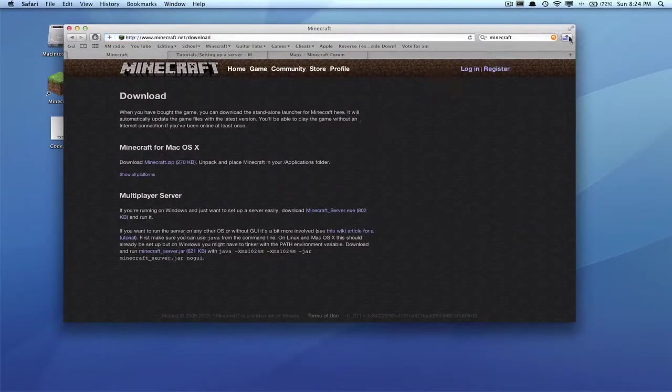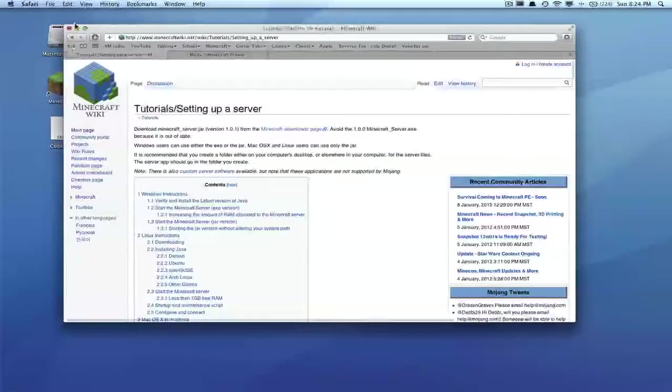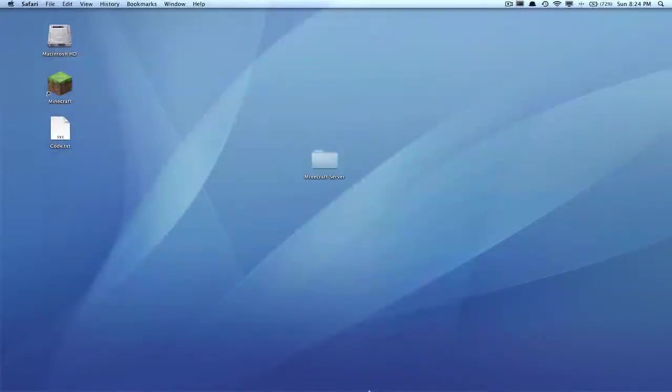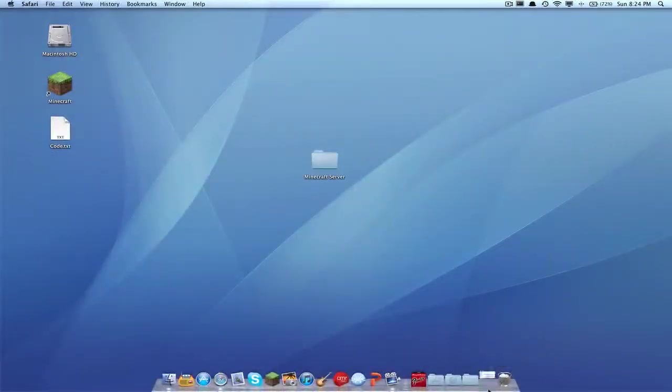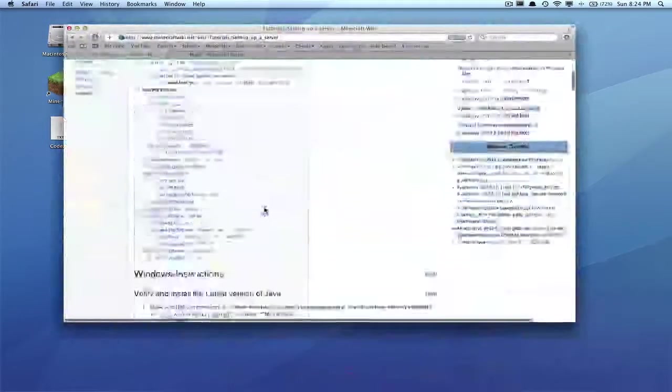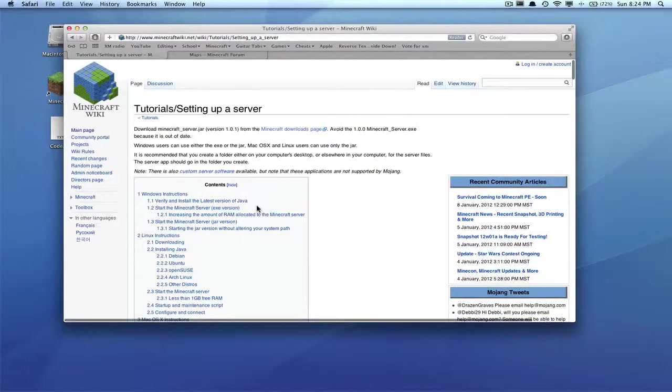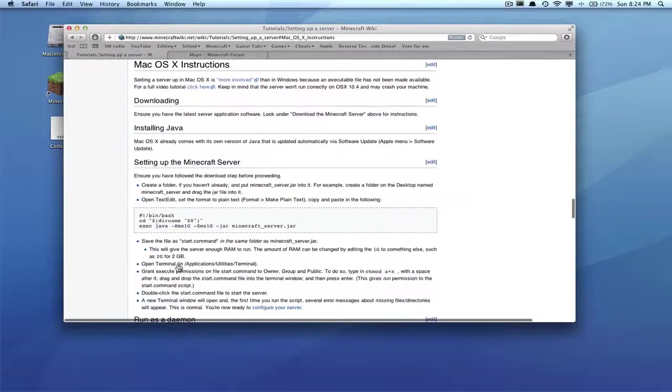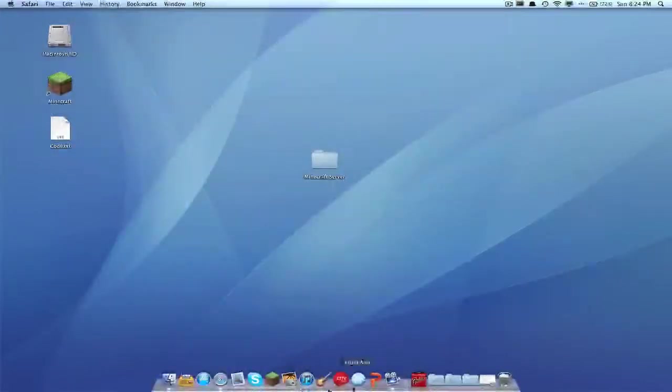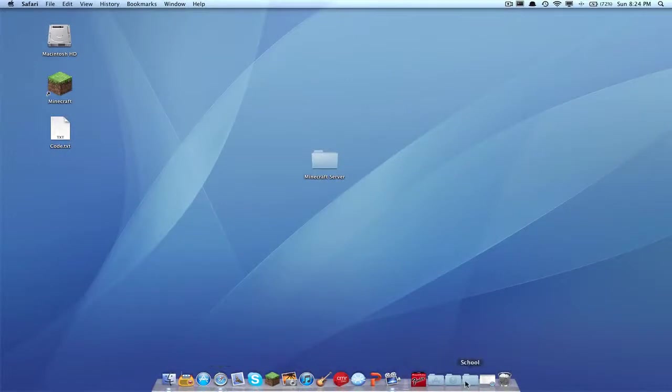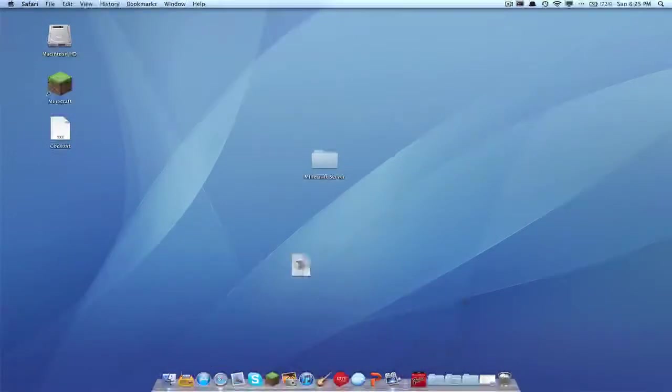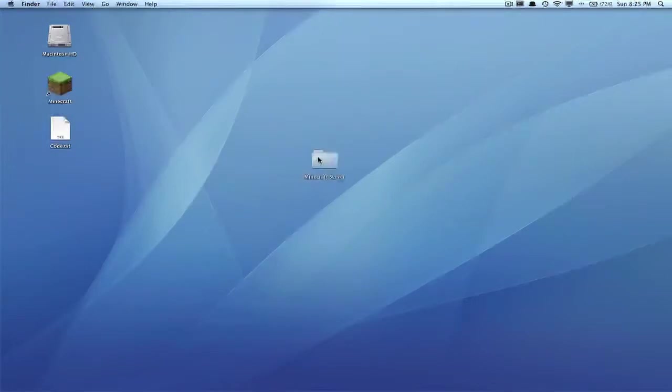Click it and it will download immediately to your downloads. That site you just saw was on the wiki page—it will be in the description. It also has instructions down here on how to set one up if you need extra help, but this video should do it all. So go into your downloads once again and get minecraft_server.jar, drag this into your minecraft_server folder.